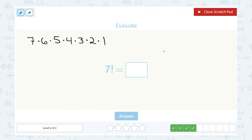7 times 6 times 5 times 4 times 3 times 2 times 1, and that gives us 5,040.